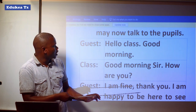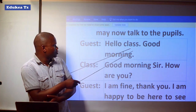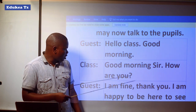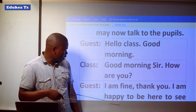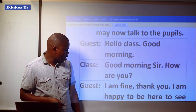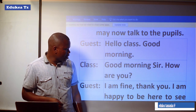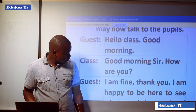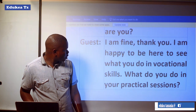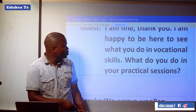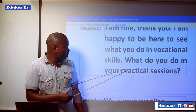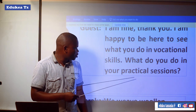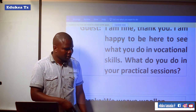Guest: Hello class, good morning. Class: Good morning sir. Guest: How are you? I'm fine, thank you. I'm happy to be here to see what you do in vocational skills. What do you do in your practical sessions?